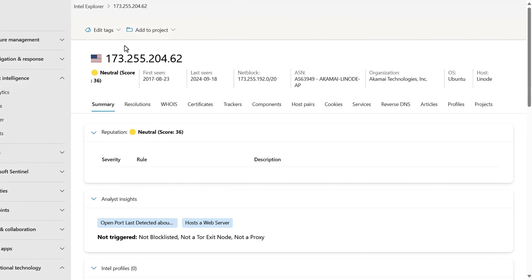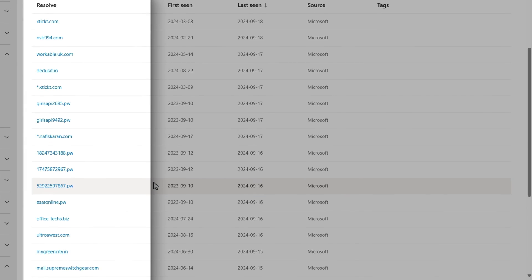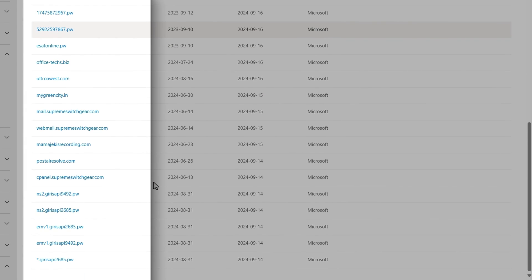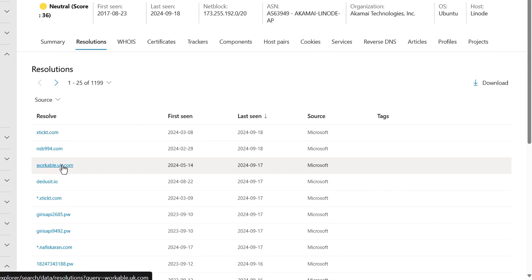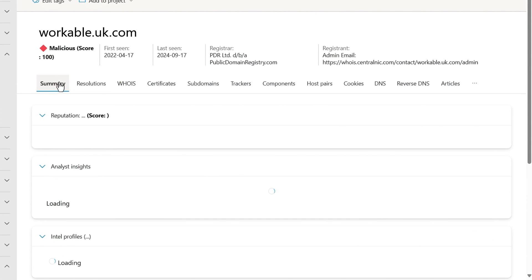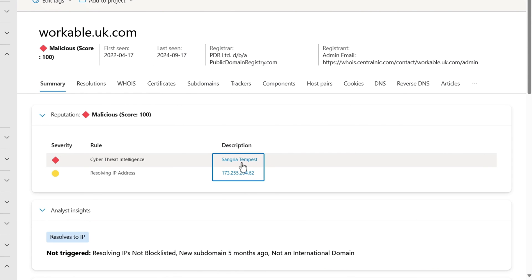I'll go to the Resolutions tab and search for any matches. I don't see the Photoshop URL near the top of this list, but I do see another URL from our investigation: workable.uk.com. When I click into that and go to the Summary tab, you might have expected Storm1113 because we know they are linked to this IP, but it's actually SangriaTempest — our other threat actor — and they were using this IP address at the same time for around 10 days.